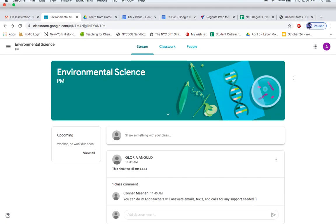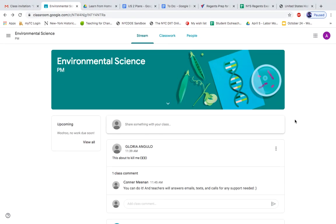Hi everyone! This video is to show you what to do in case you accidentally delete one of your assignments. Don't freak out, you can still get it back, and here's what you can do.